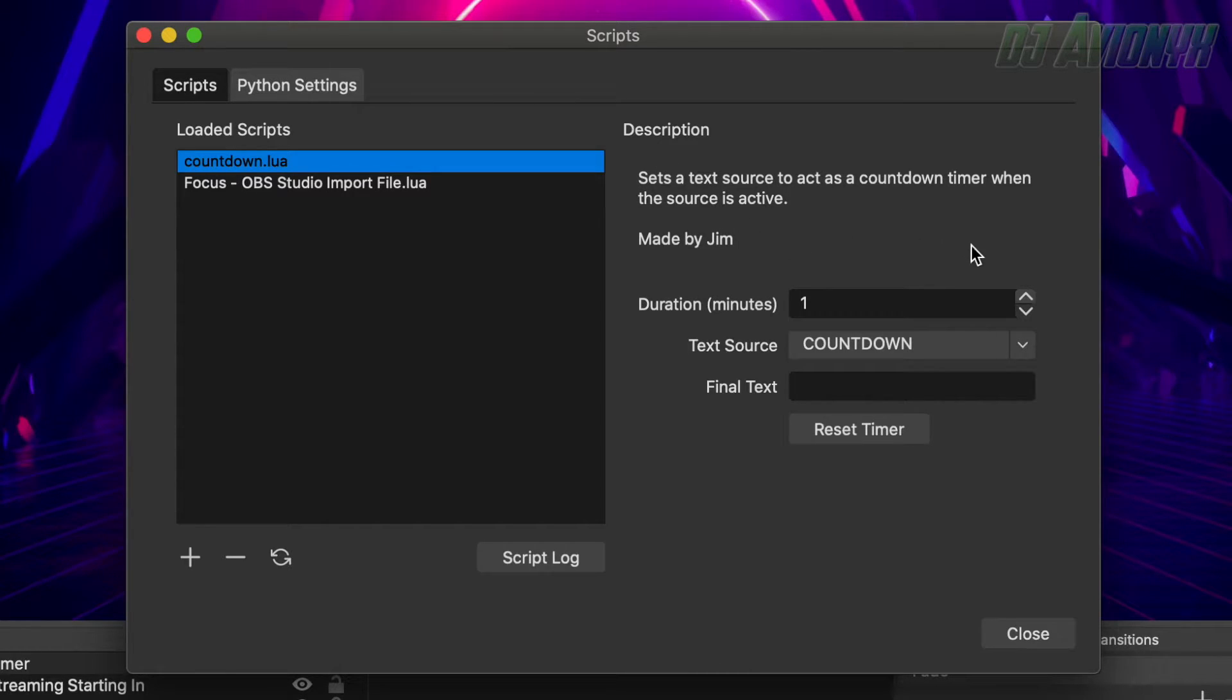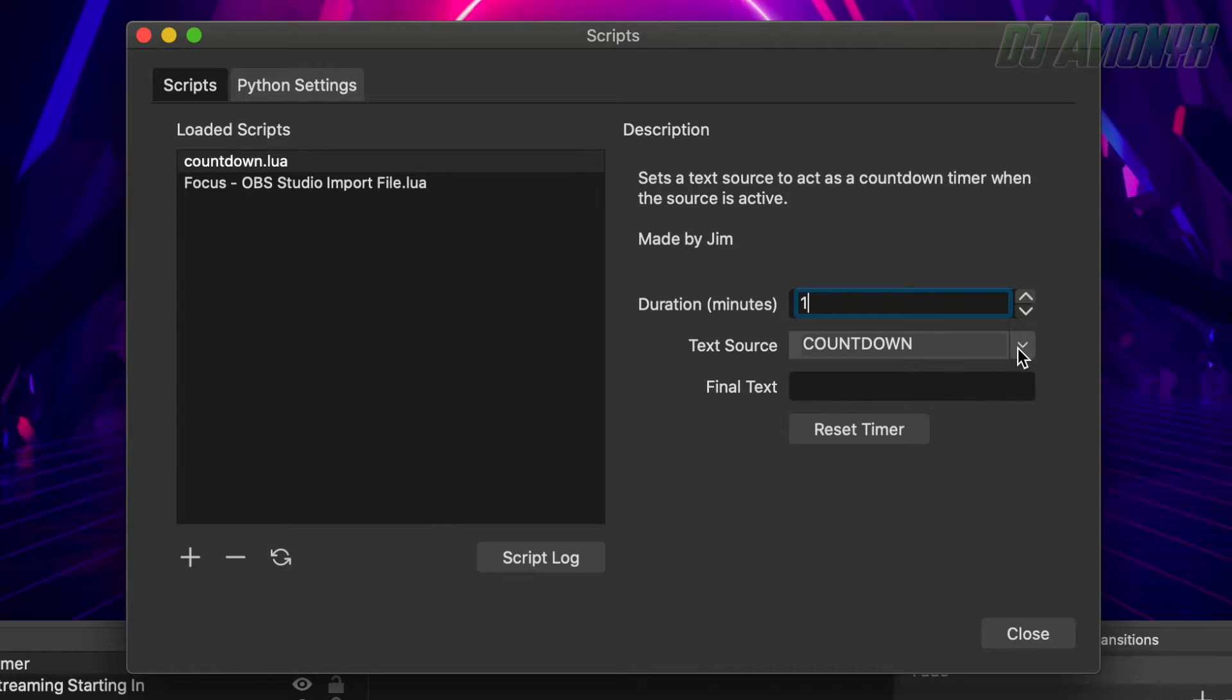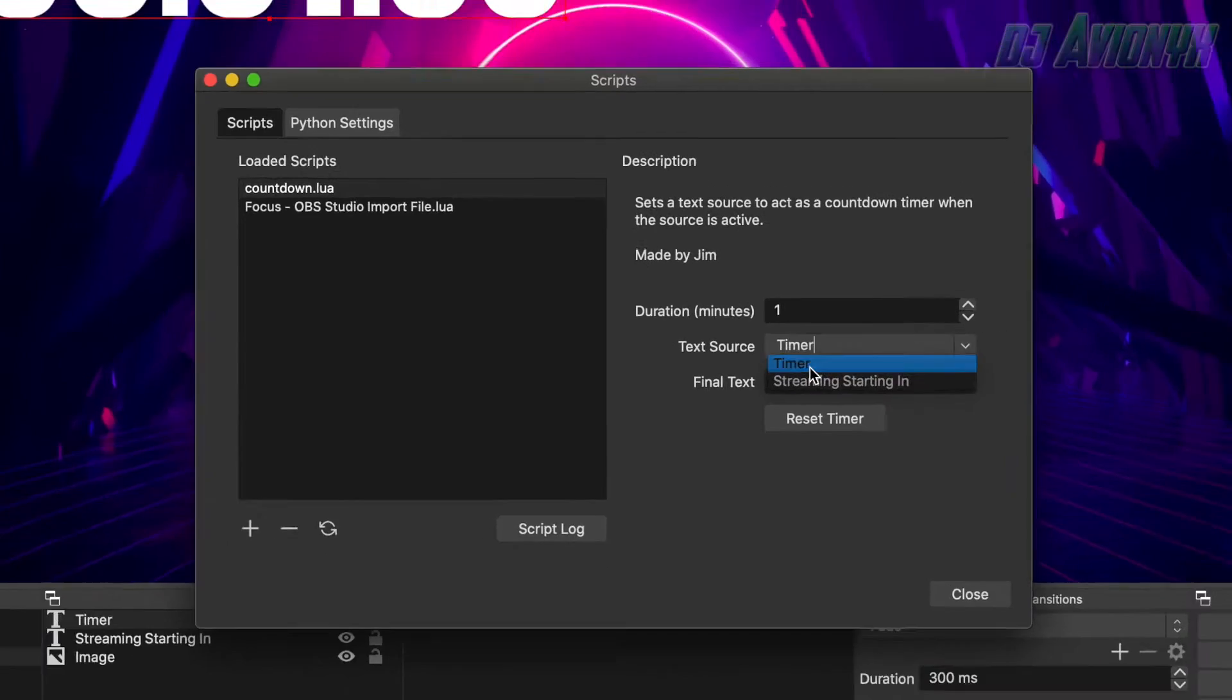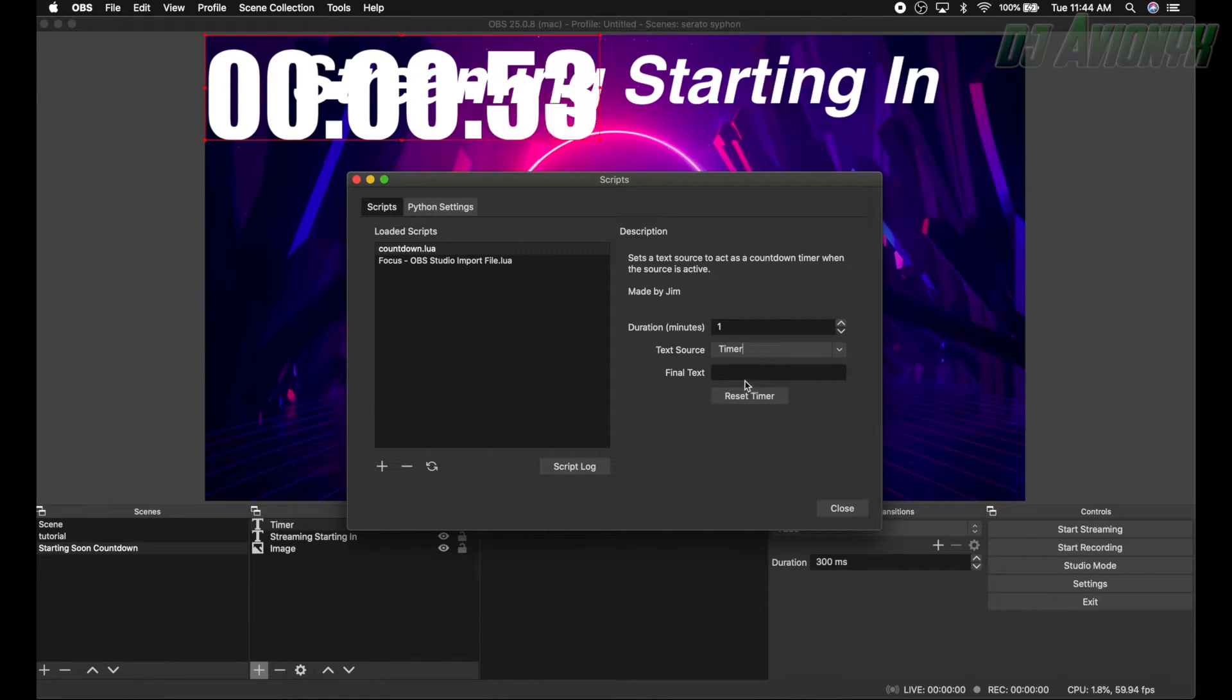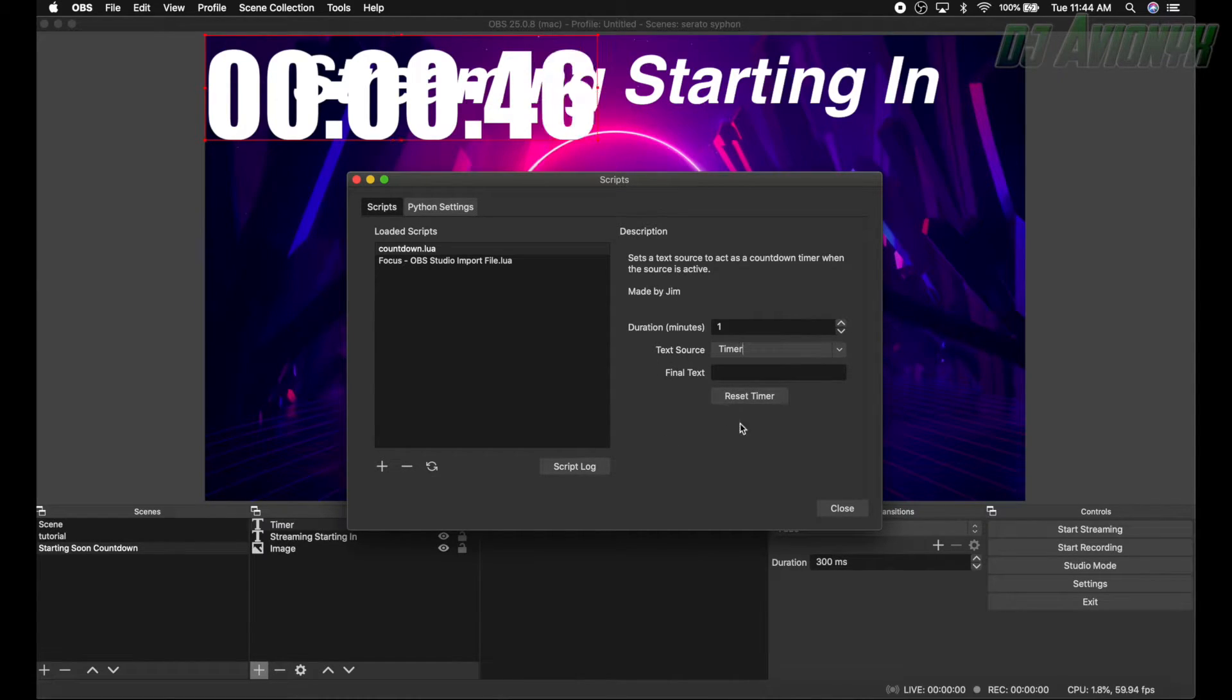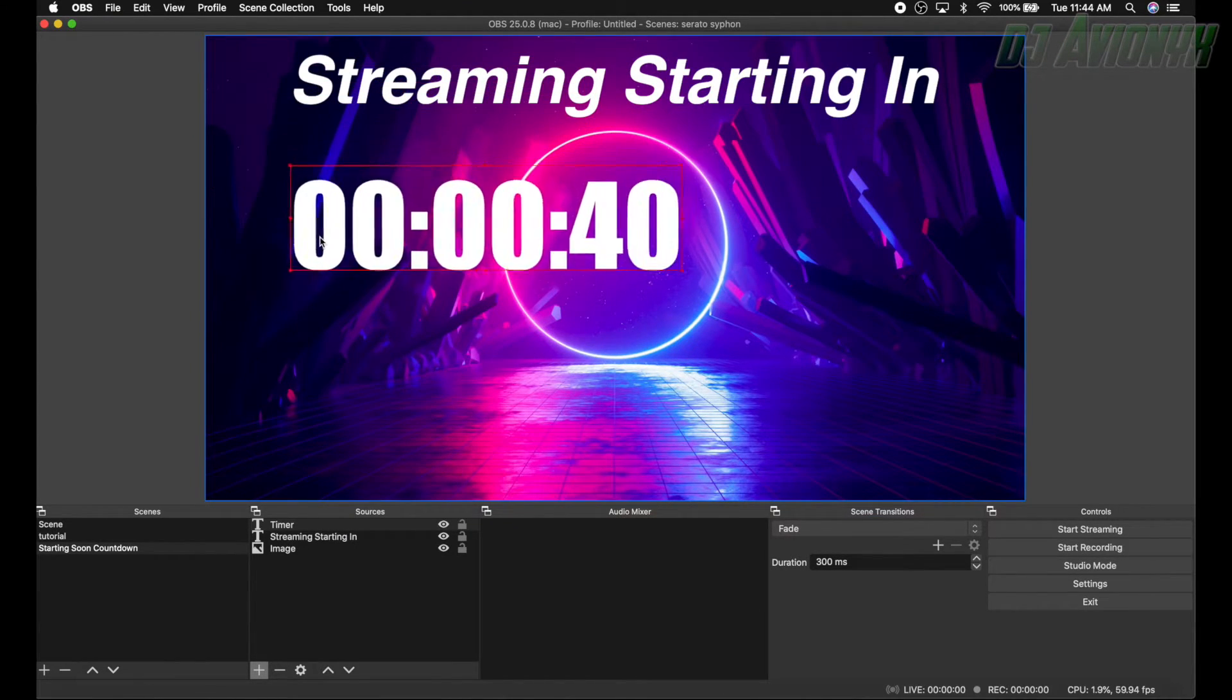But mine's already there so I'm going to cancel. Once it shows up, go ahead and click on it, highlight it. And now here on the right says description: sets a text source to act as a countdown timer when the source is active, thanks Jim for making this. So for this tutorial we're just going to make it one minute and then here you can enter in however many minutes. You can't enter in seconds. So this one just can be one and then hit the drop down menu text source. Ours is timer, so select timer.